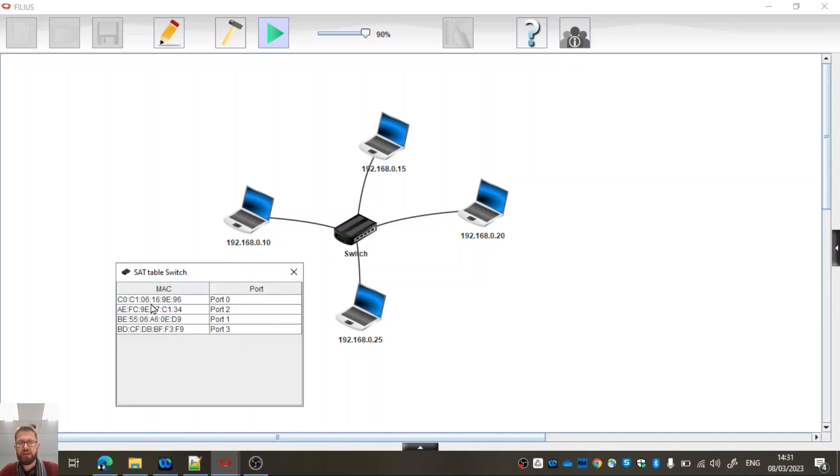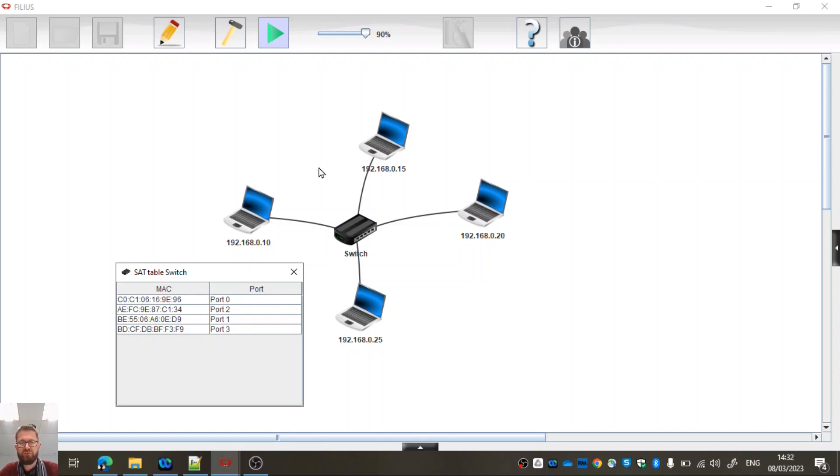Ah, so our switch table now knows what's connected to each device or what device is connected to each port, if you like. Okay, so that's good. We've managed to create a basic local area network using one switch.